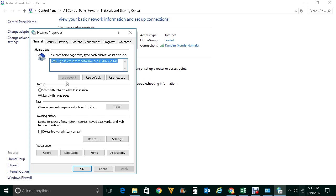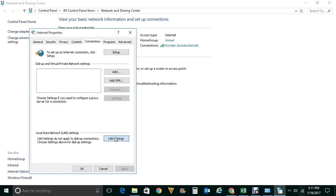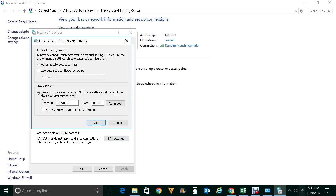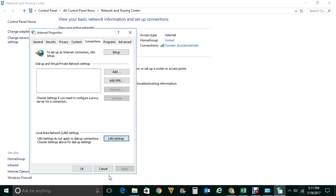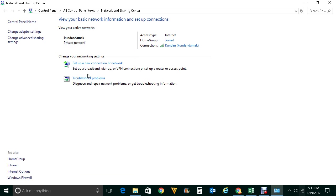Go to the Connections tab, then go to LAN Settings, and make sure you remove the proxy server — uncheck the tick mark in front of that checkbox. Click OK and OK. Once you do these two settings, try to open the Windows 10 app store again and hopefully this time it should work.